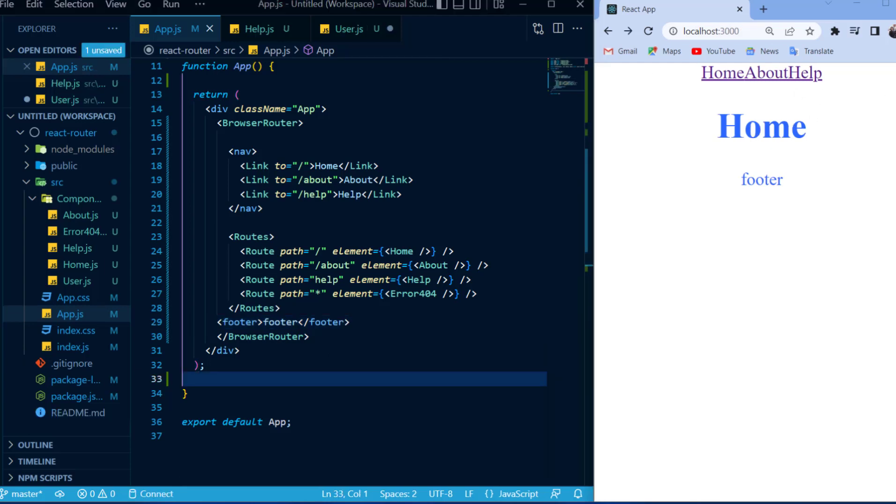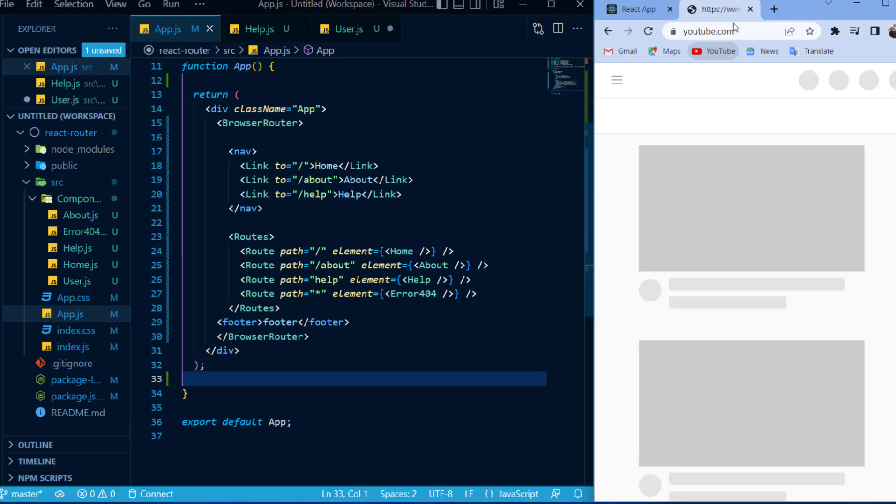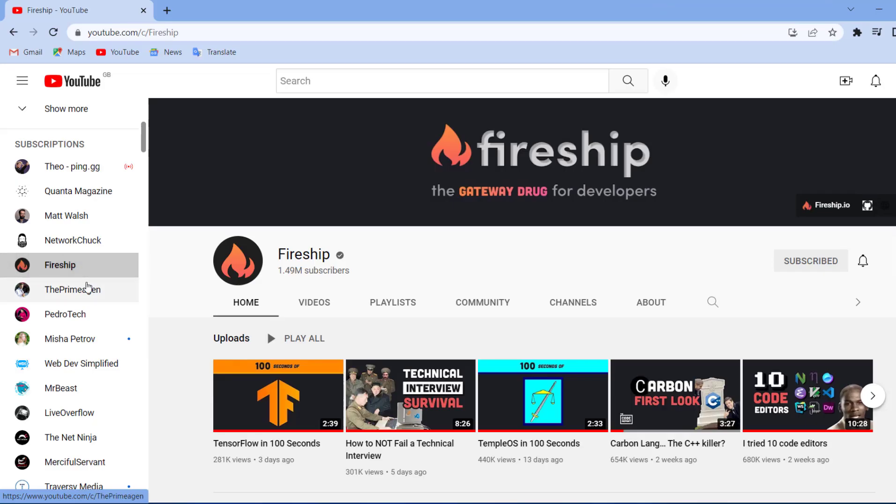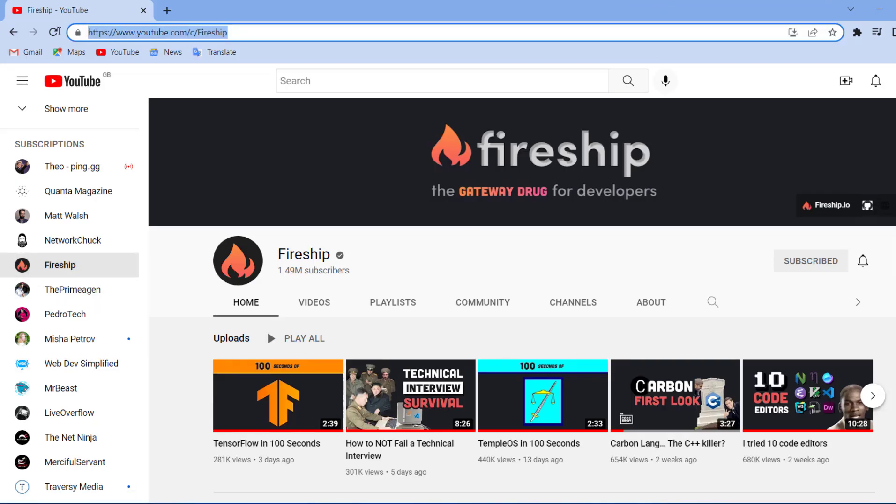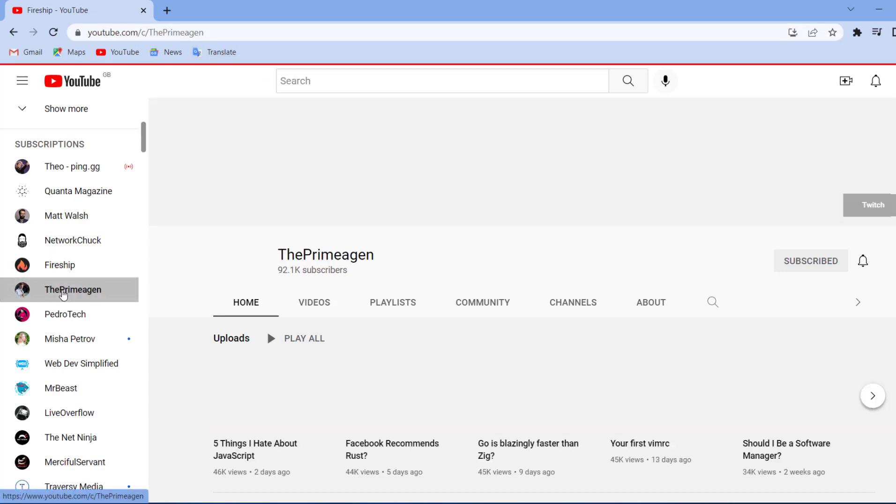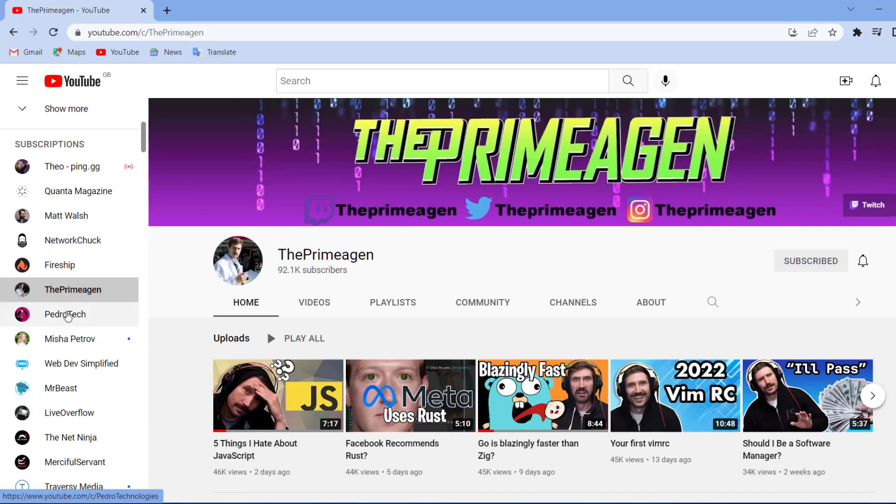Okay, so the next thing I want to show you is something called route parameters. And route parameters are simply URLs that change. For example, if I open up YouTube and navigate towards a channel that I'm subscribed to, you will see that the URL for the channel contains the channel username. And this is exactly what a route parameter is.